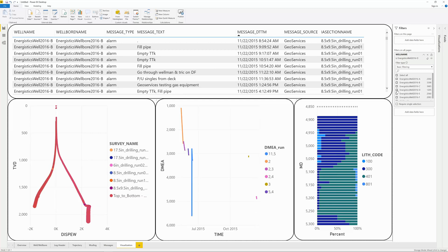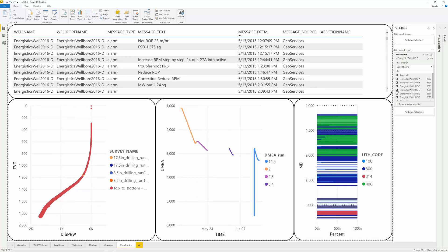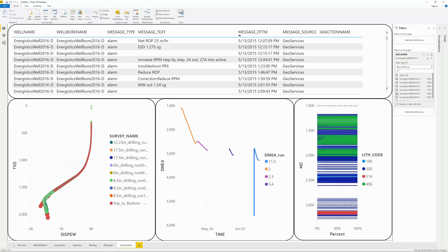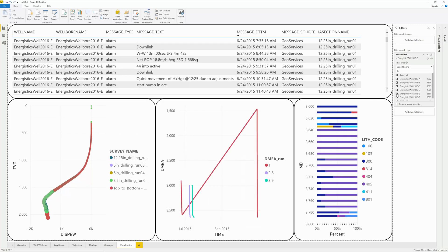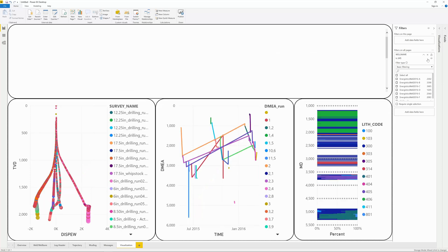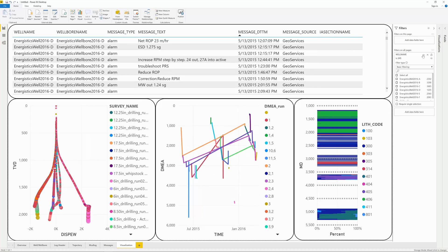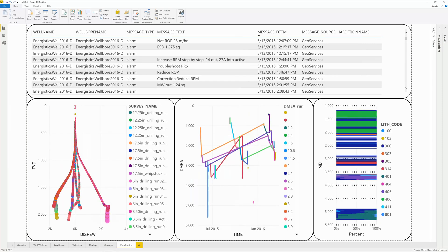With this level of integration, we can now quickly and easily view all our data based on the wells we have selected. For more complex WitsML data integration, we will tackle other examples in future videos.